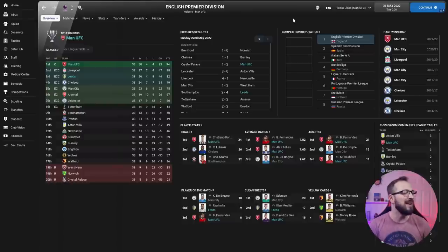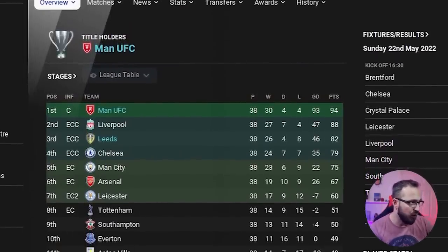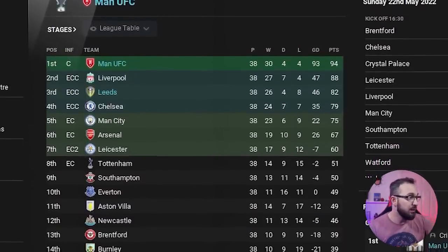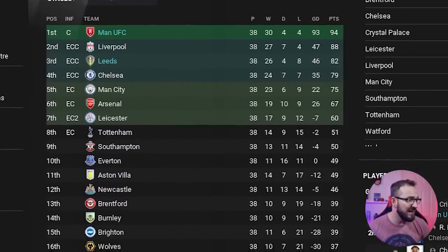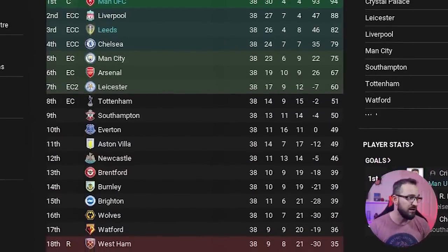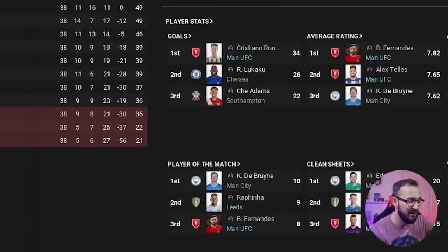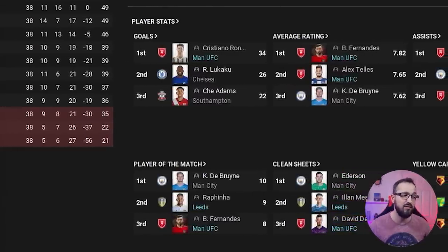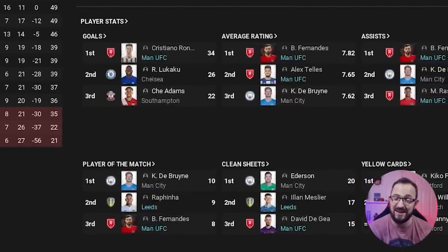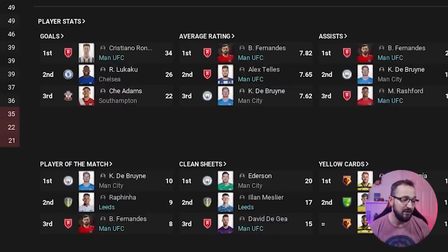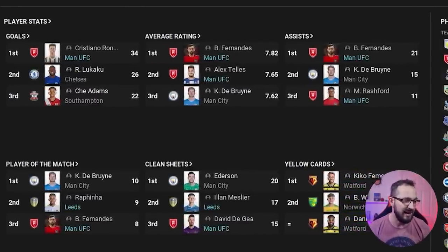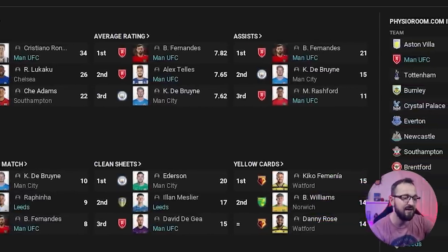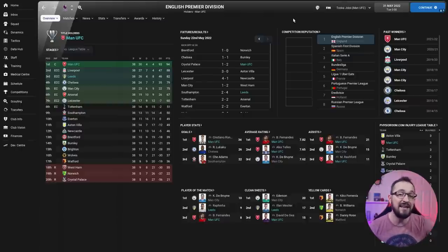Now let's get started in the Premier League. End of the season and as you can see Man United ended up coming first with 94 points, finishing six points above second place Liverpool. Leeds being the mid-ish table team, not too bad for them either - third place and Champions League football. They finished three points above Chelsea, scored more goals on goal difference with 46, only one below Liverpool. If we go and have a look at the player stats, it's Ronaldo top in the goal charts with 34 league goals. Average rating you've got Fernandes and Telles both Man United players. Assists you've got Fernandes and Rashford again, so it's mostly Man United. Player of the matches you have Rafinha coming second with nine and Fernandes getting eight. Then clean sheets Meslier for Leeds getting 17 coming second with De Gea with 15.